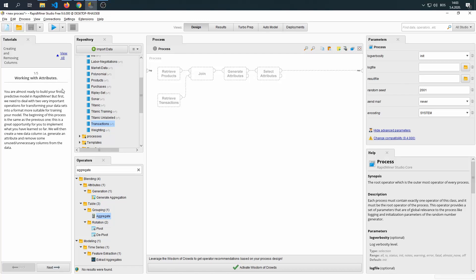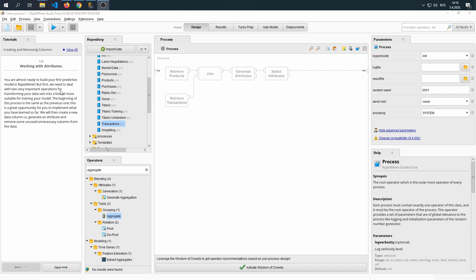We've made it to our sixth tutorial: creating and removing columns. You're almost ready to build your first predictive model in RapidMiner, but first we need to deal with two very important operations for transforming your datasets into a format more suitable for training your model. The beginning of this process is the same as the previous one. This is a great opportunity for you to implement what you have already learned so far.